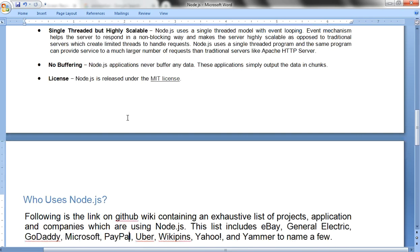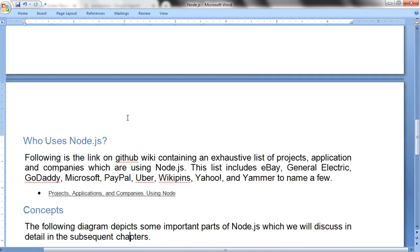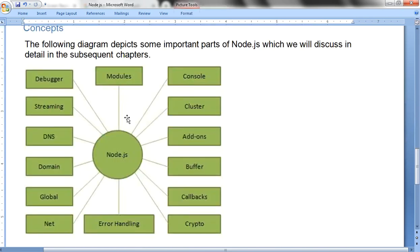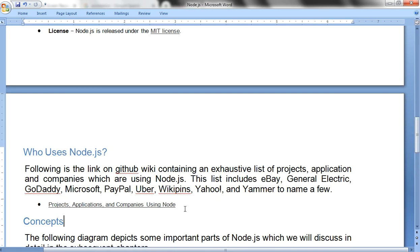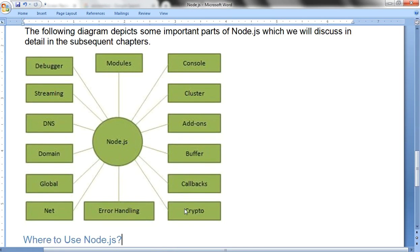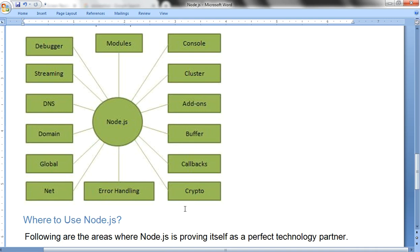Who uses Node.js? Companies like eBay, General Electric, GoDaddy, Microsoft, PayPal, Uber, and Yahoo. These are the companies which use Node.js. There are many concepts that come with Node.js.